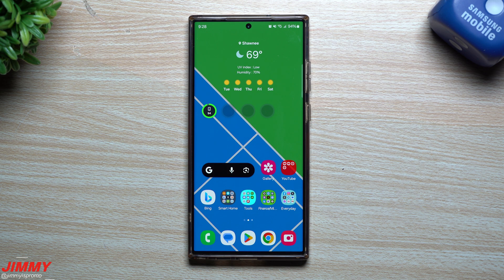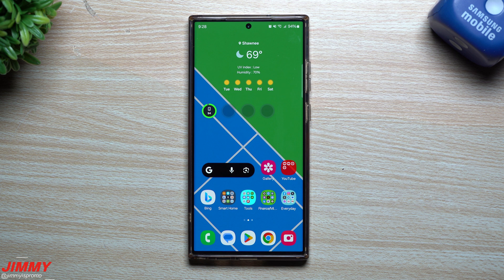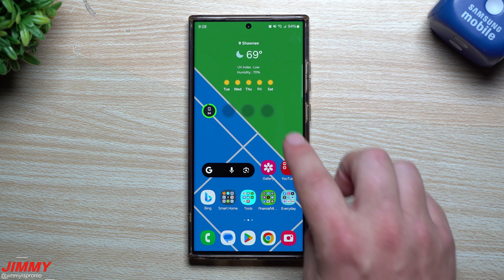Hi everybody, welcome back to Jimmy's Promo. Today we'll be taking a look at three hidden features that are part of Samsung One UI 6.0 beta with Android 14.